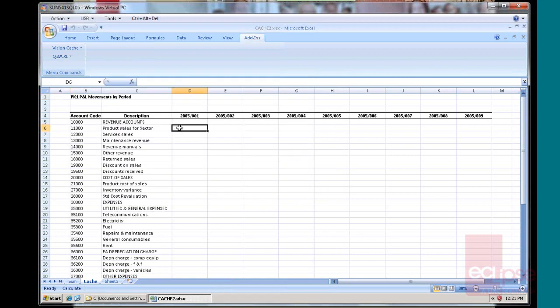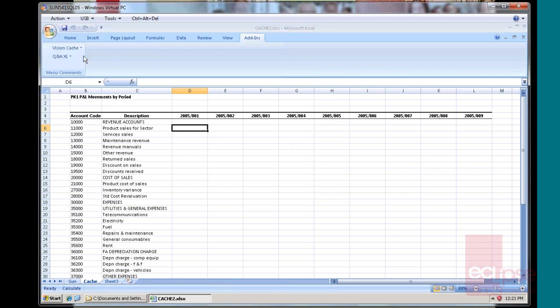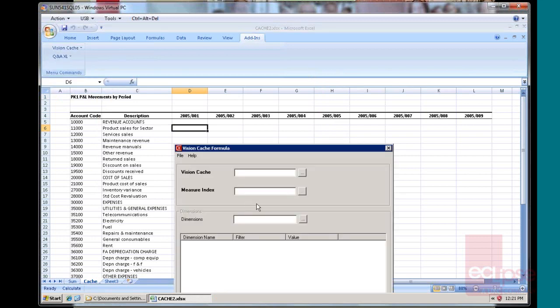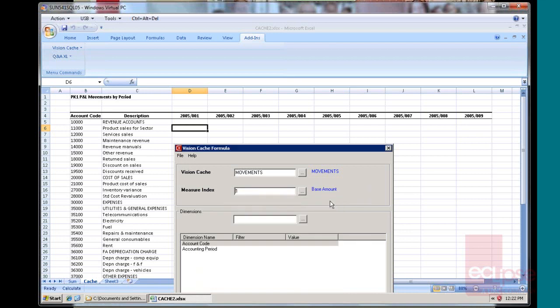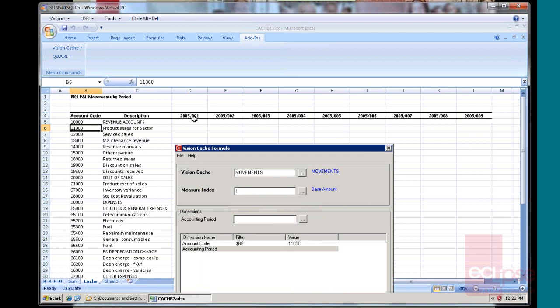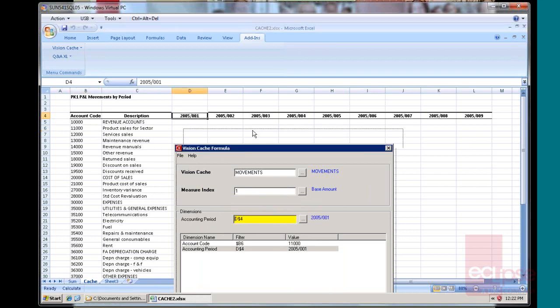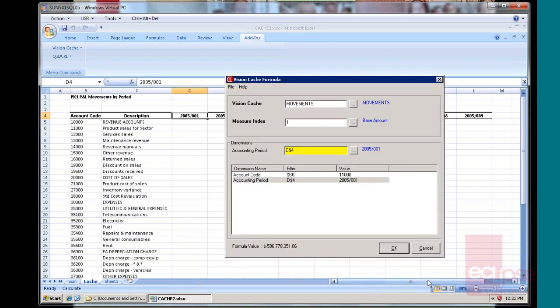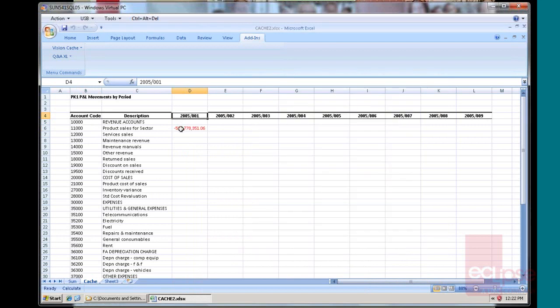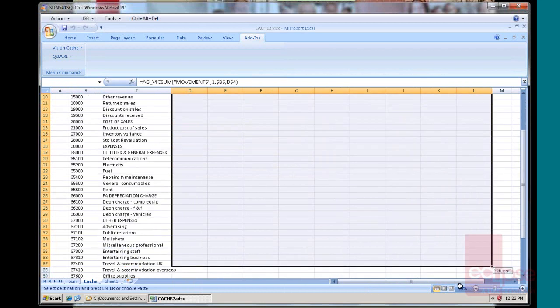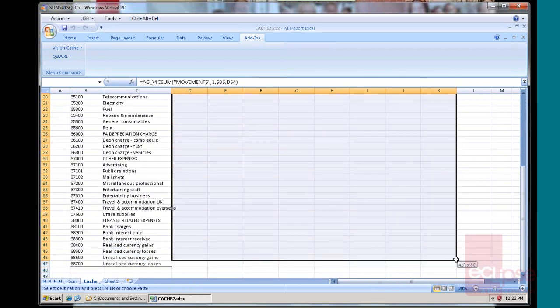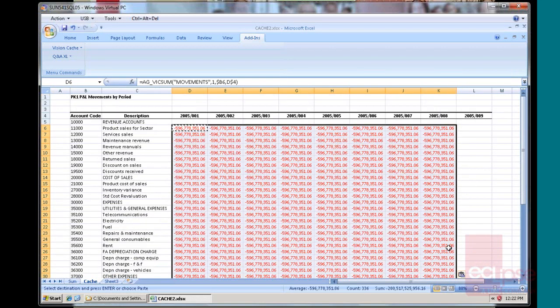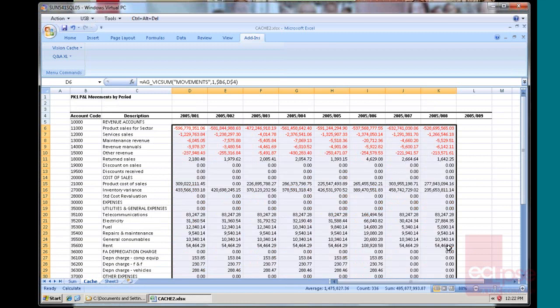Now I pretty much do the same thing as what I did with my summary links by clicking here. But now with my vision cache, I use a cache formula. I go and look for my moments. My measure index was my base amount, which is one. And for my dimensions, yes, my account code was there. My account period was there. We go and go okay. Same deal again. Formula fill or paste, whichever you like better. This time when I update, see it updates instantly.